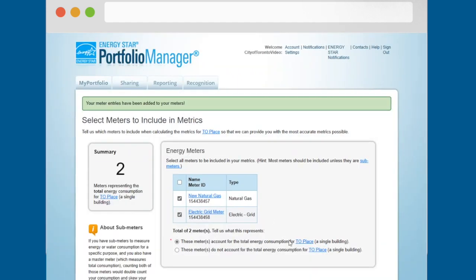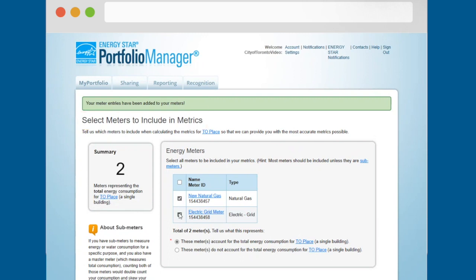This will take you to the select meters to include in metrics page. Click the boxes next to the meters you would like Portfolio Manager to use to calculate the metrics for your building.